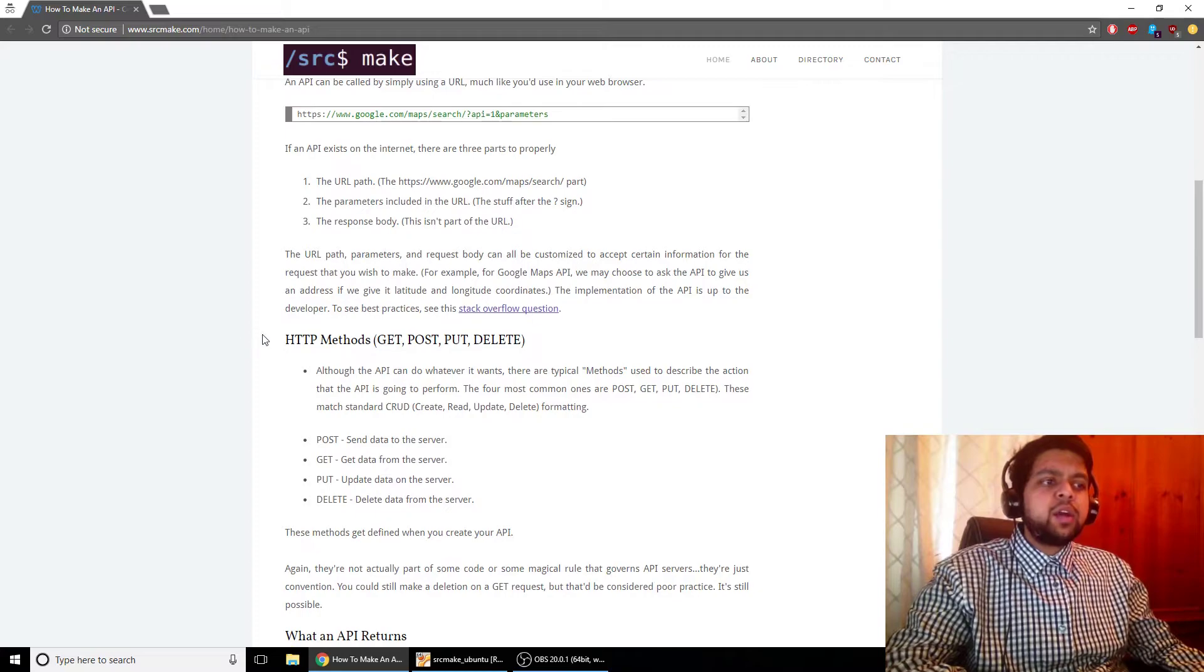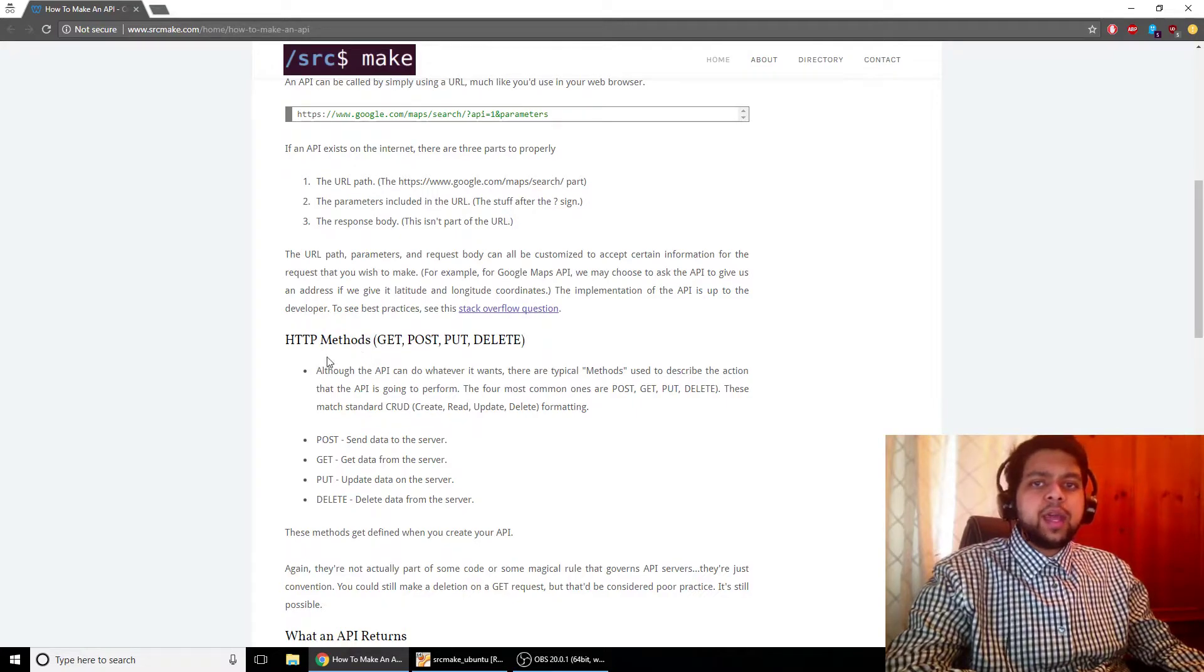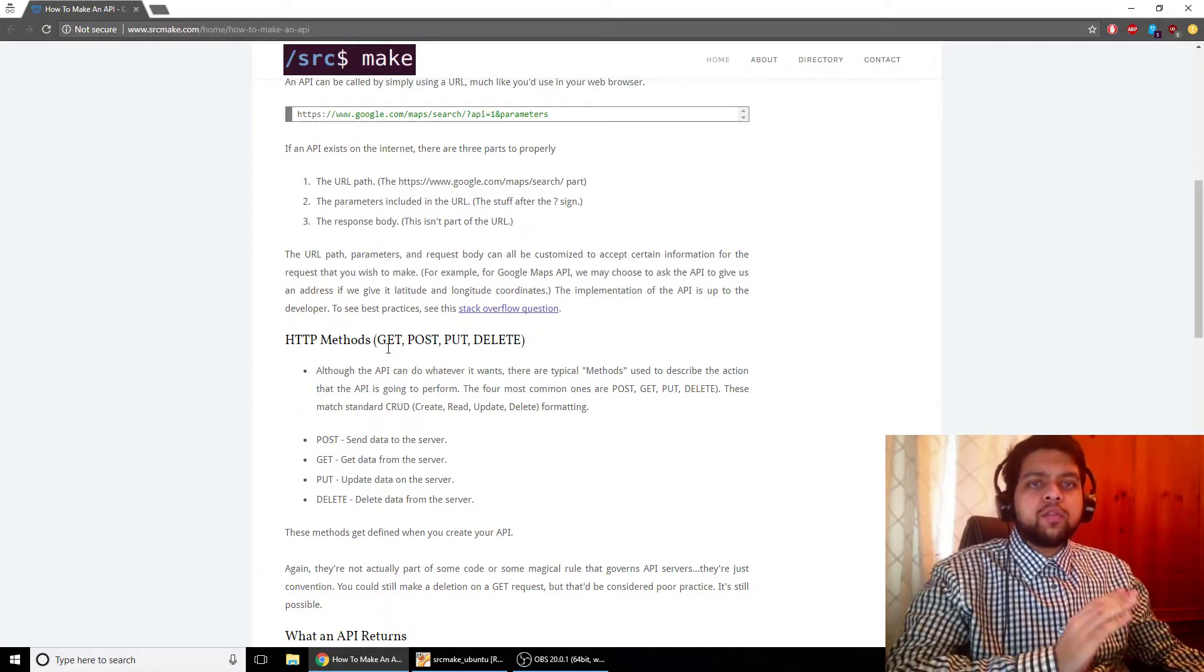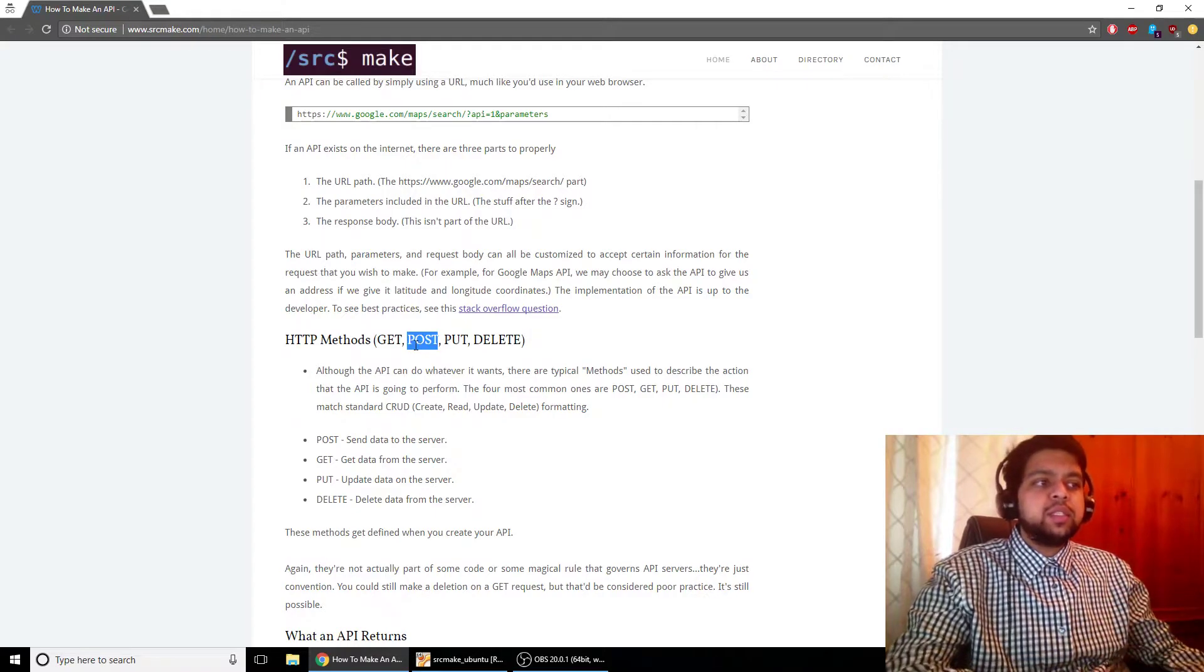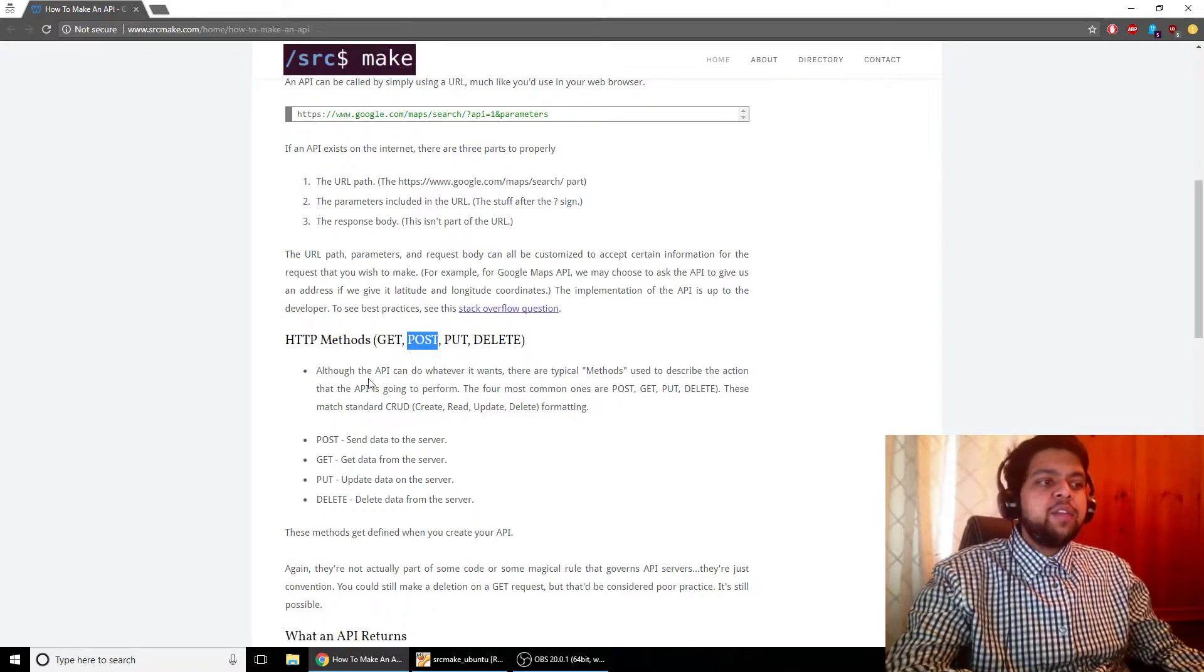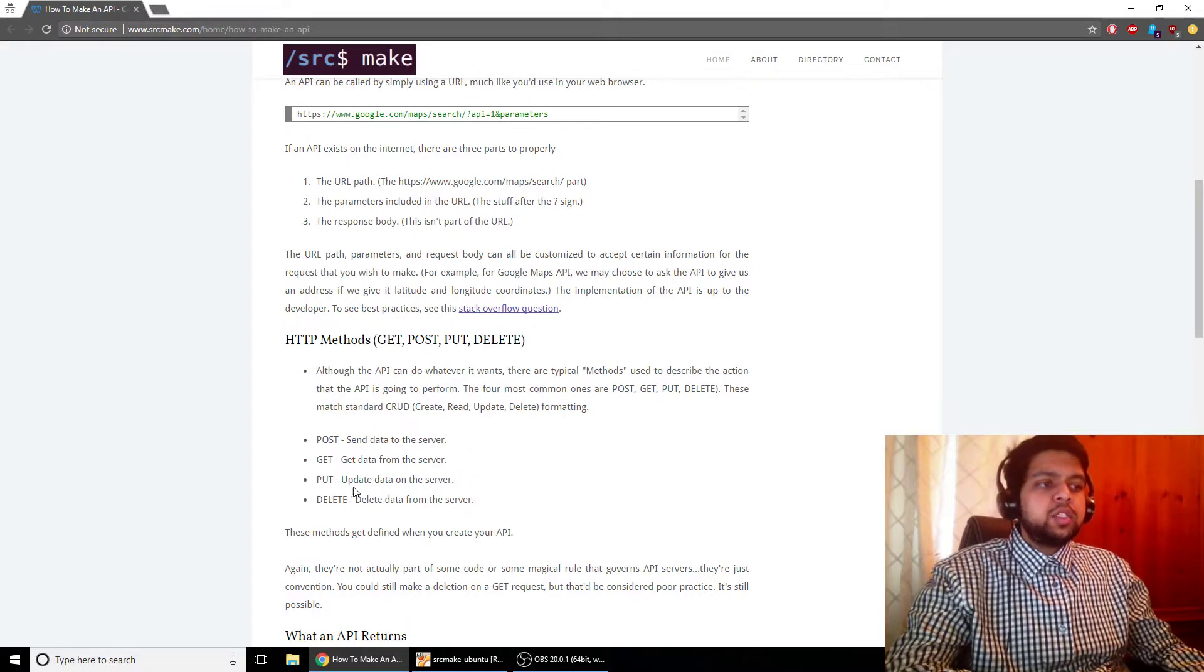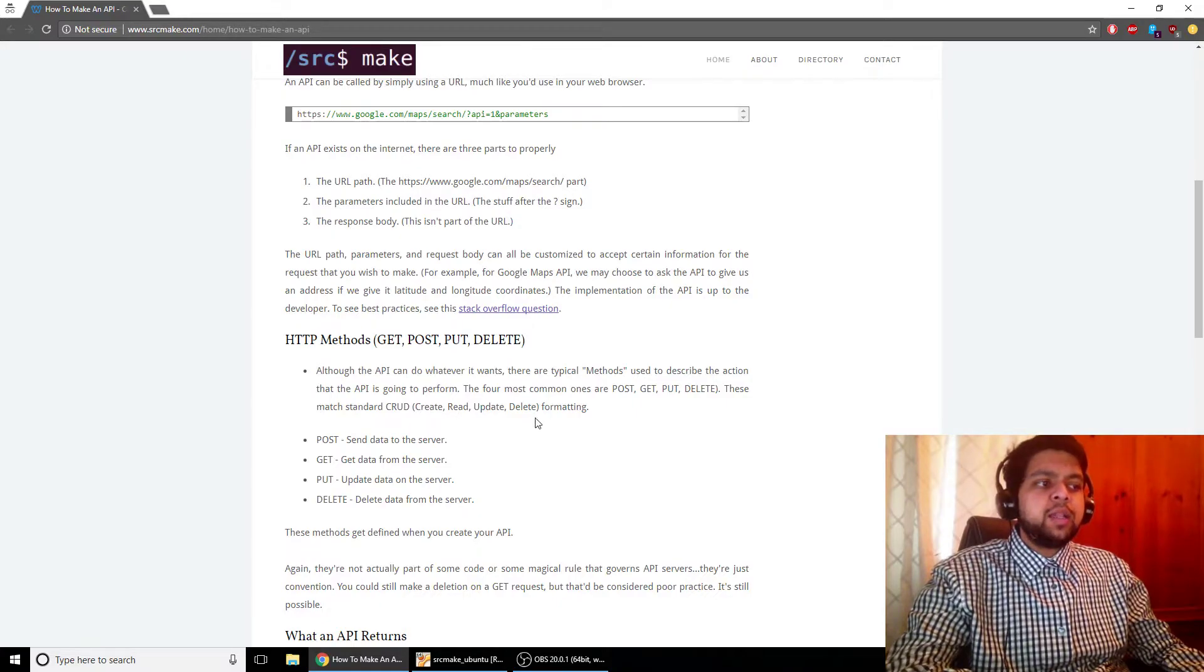So next we've got to talk about HTTP methods. One of the things that the HTTP specifies is called a method, and that's basically related to what the API does. Now these are not hard rules. These are just sort of like good practice to use these. You don't have to use them, but they don't have to do what they say they do. So you've got post, get, put, delete. Post sends data to the server, get gets data from the server, put updates data from the server, and delete deletes data from the server. So this is corresponding to CRUD commands for databases: create, read, update, delete.